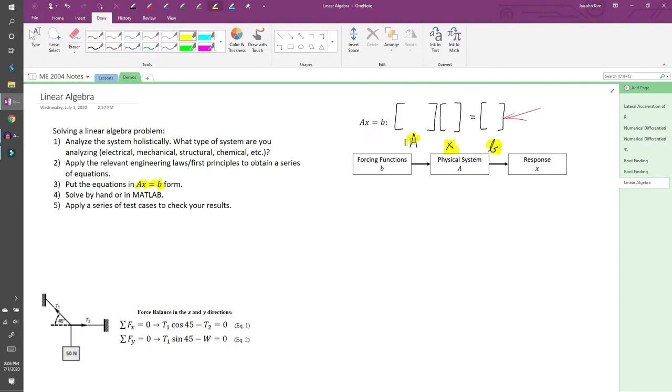And A is a square matrix of coefficients which represents the system parameters. The entries in A represent how parts of the system interact with each other. This makes a lot more sense with an example, so let's jump into one.